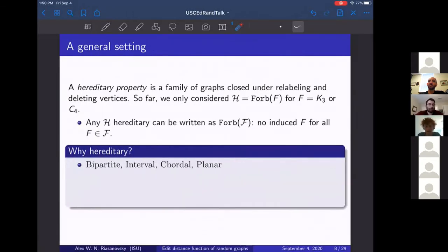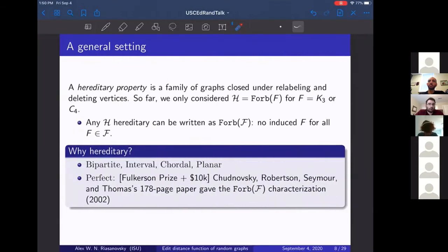You've seen lots of hereditary properties. In an intro graph theory course you'd likely see: being bipartite is hereditary; interval graphs, chordal graphs, and planar graphs are all hereditary. Not all of them are interesting for this problem — planar graphs are sparse, so you don't really have to think about editing to make a graph planar; you just delete all the edges except a few. There's also money in hereditary properties: the Fulkerson Prize plus a $10,000 bounty was awarded to these four authors for their 178-page proof characterizing perfect graphs.